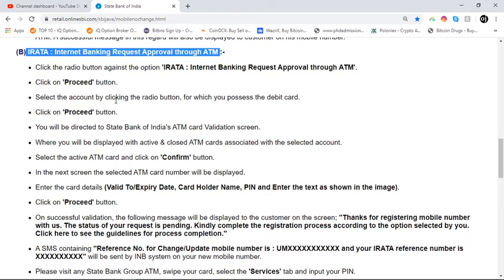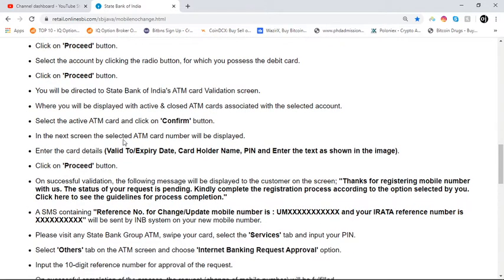Select the account by clicking the radio button for which you possess the debit card, then click on the proceed button. You will be directed to the State Bank of India ATM card validation screen, where active and closed ATM cards associated with the selected account will be displayed. Select the active ATM card and click on the confirm button.